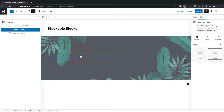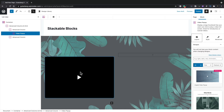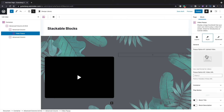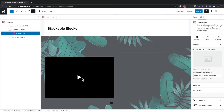For more advanced features, Stackable includes a video popup block. Insert it, choose from predefined layouts or start from scratch using styles, insert a background image, add a video URL, and control the container and play button. Once you drop in the video link, you can preview the result to see exactly how the video popup will work on the front end.